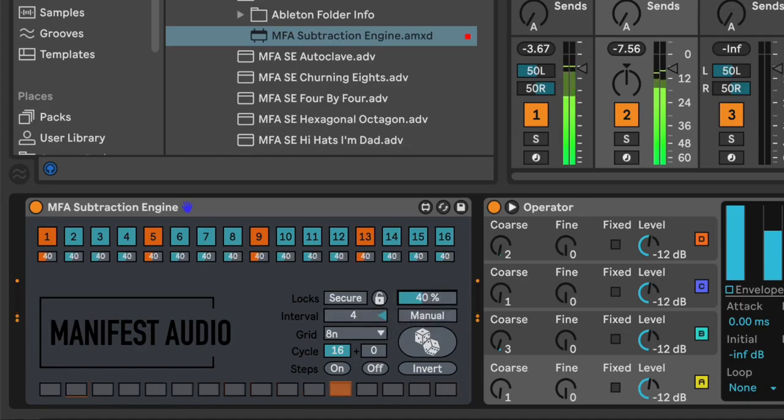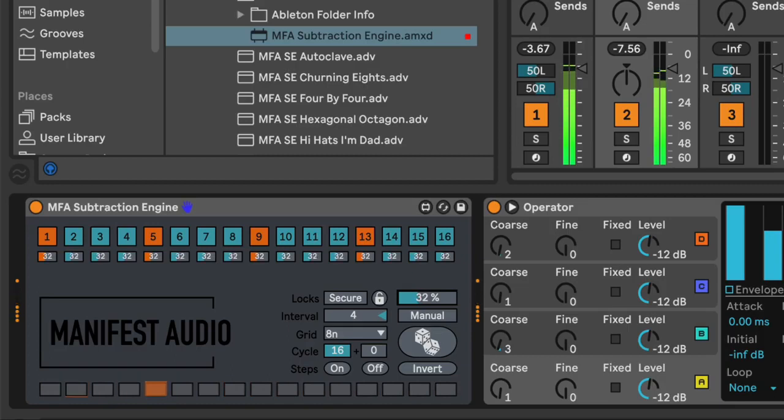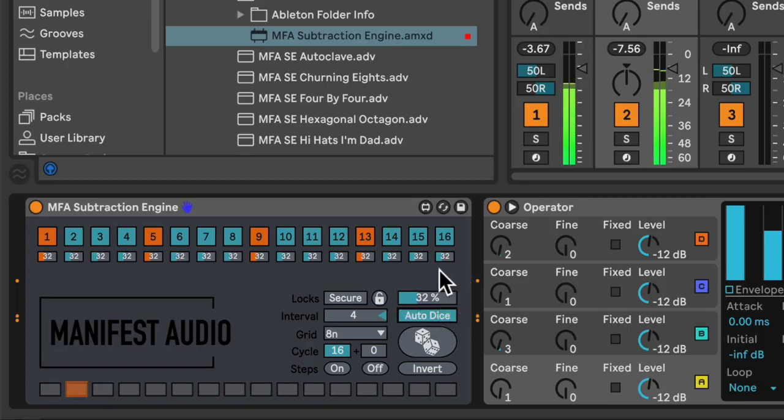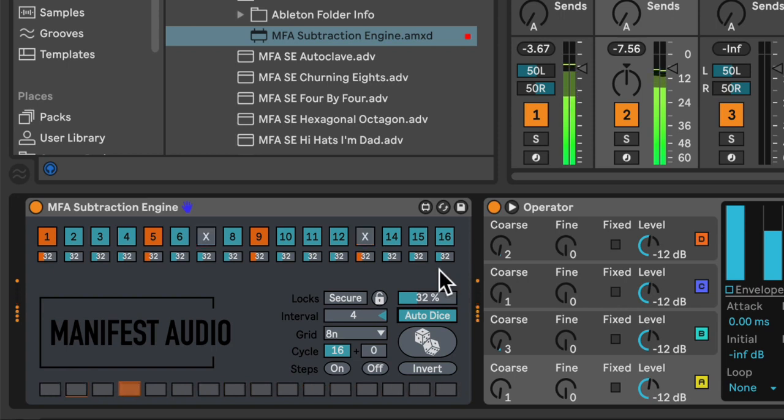And adjust the global probability slider here. And enter auto-dice mode. Now I have to wait for the end of this four-bar cycle. And there we go.